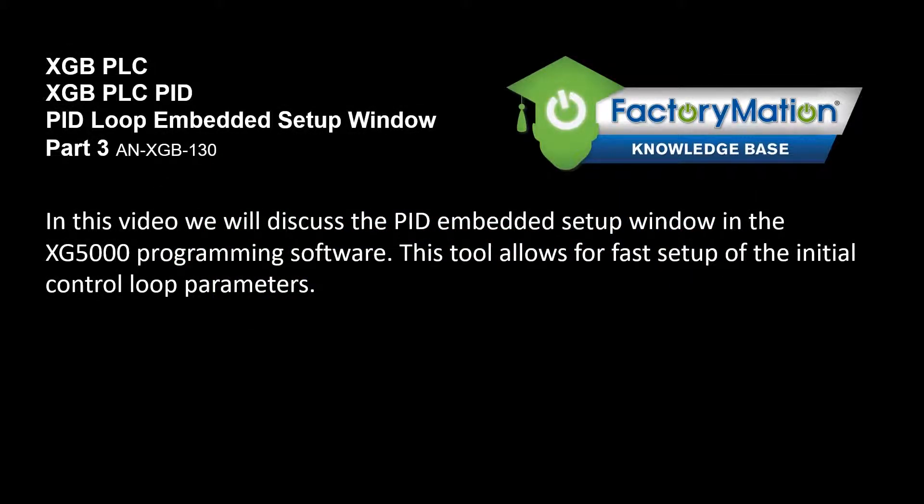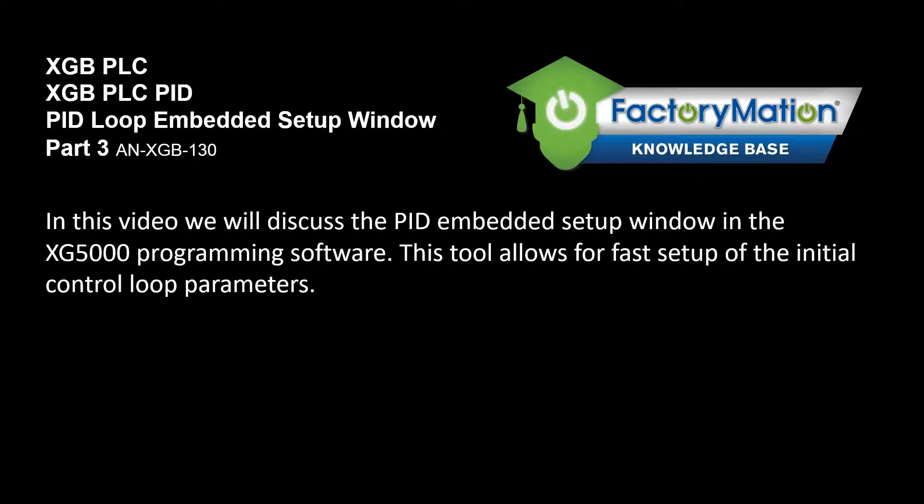In this video we will discuss the PID Embedded Setup window in the XG5000 programming software. This tool allows for fast setup of the initial control loop parameters.